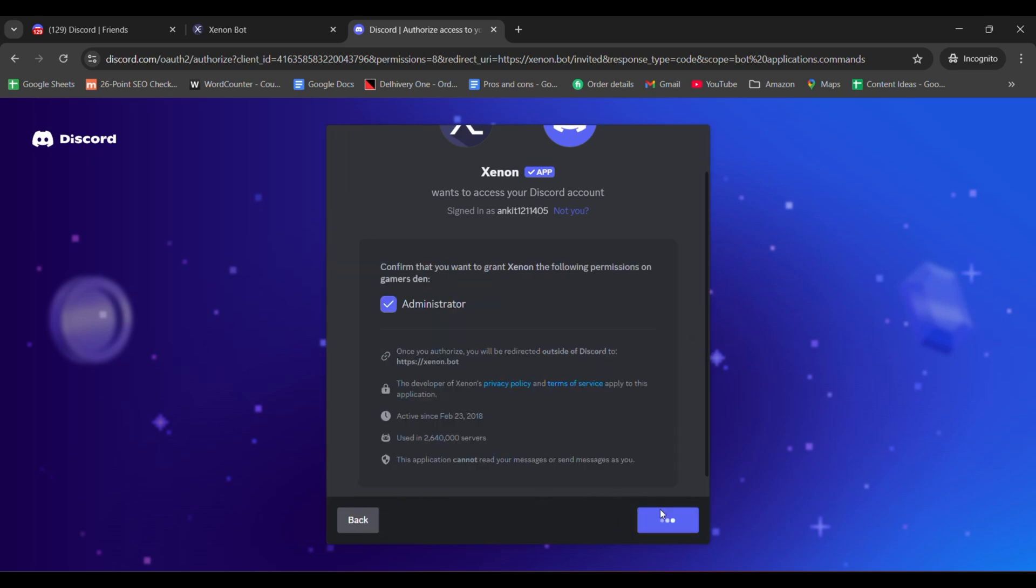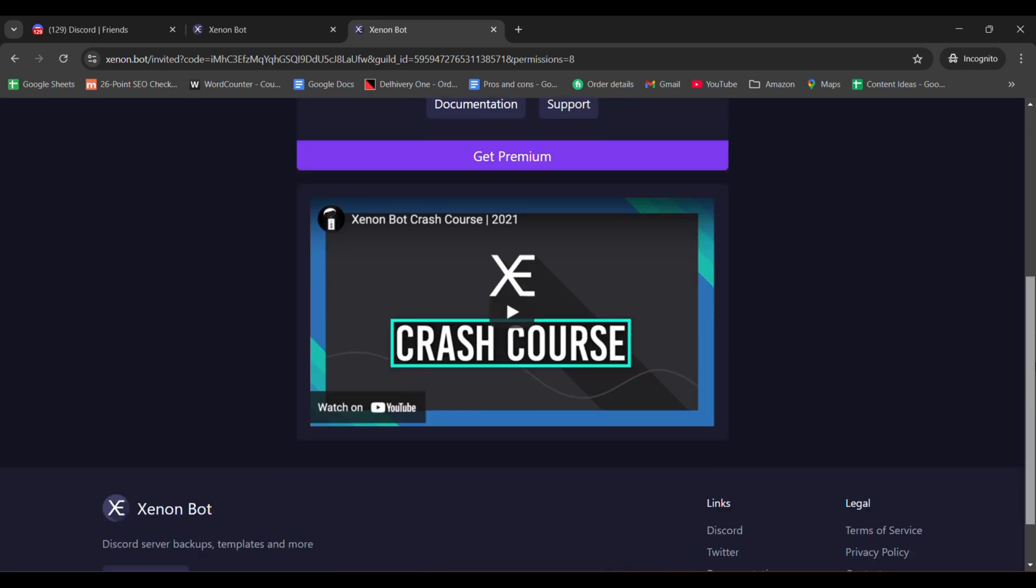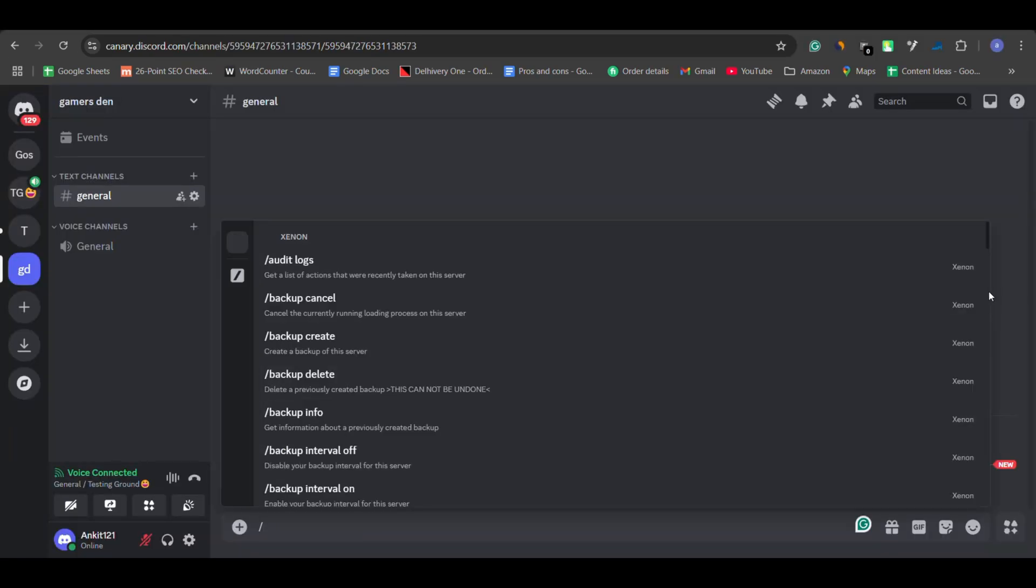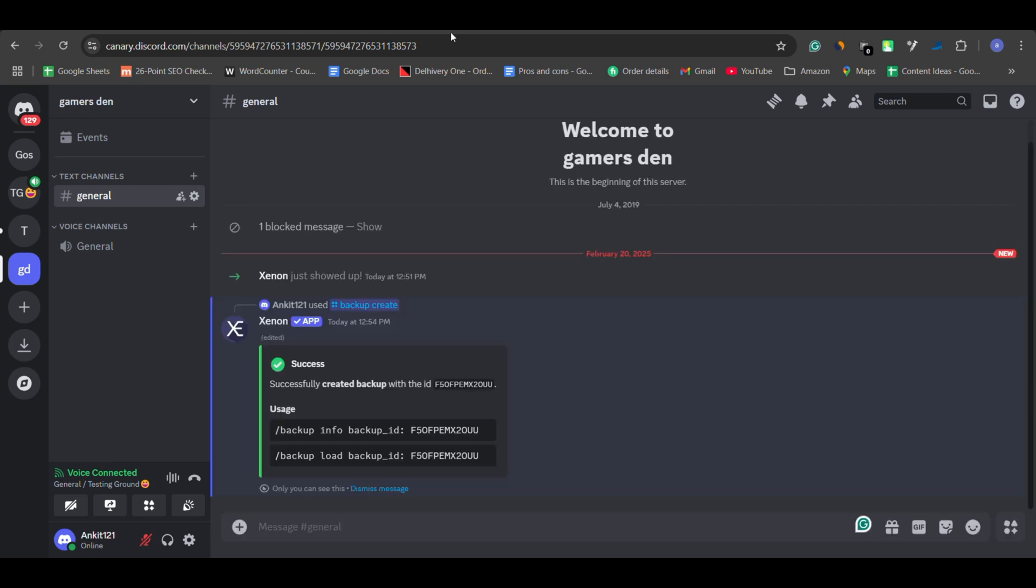Once added, go to your server and type slash backup create in any channel. Xenon will create a backup and give you a unique ID. Keep this ID safe. It's your key to restoring the backup later.